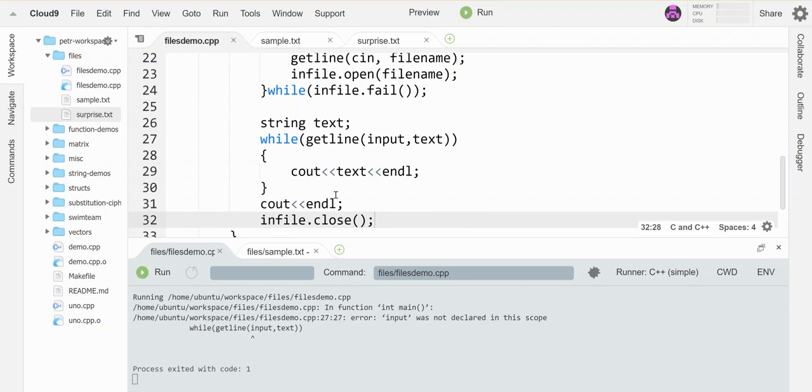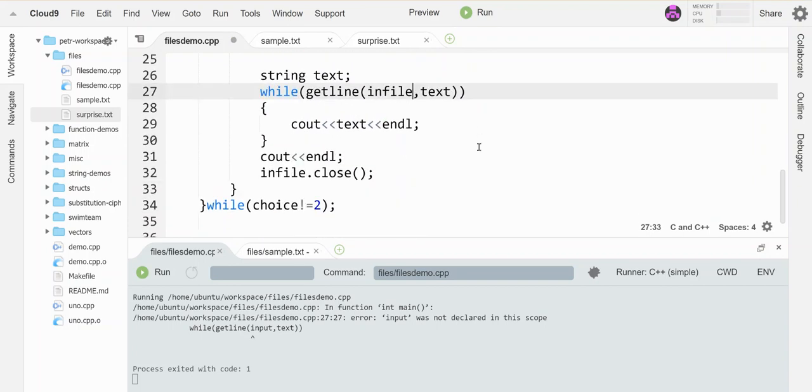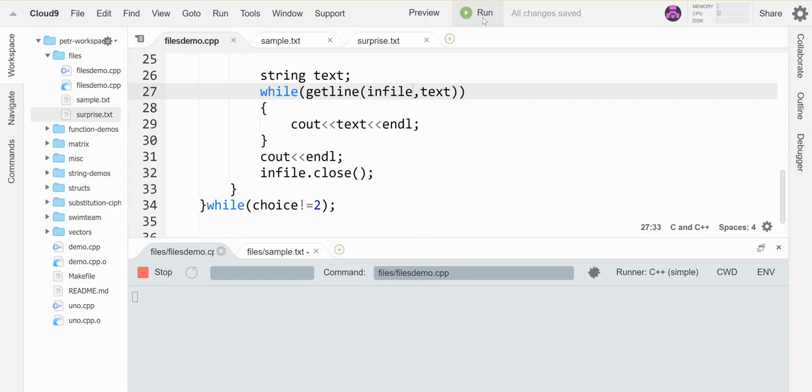Oh, what did I do wrong? I called this input and I called it infile up here. Okay. Let's run this again.